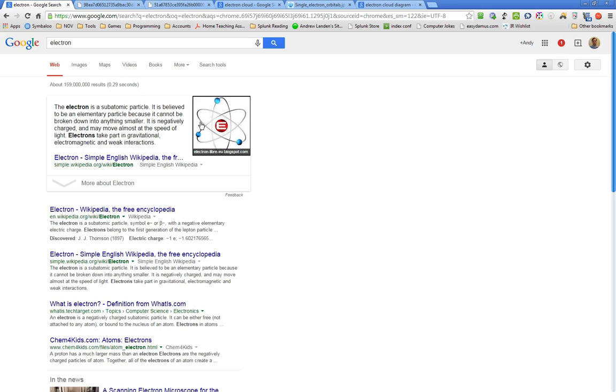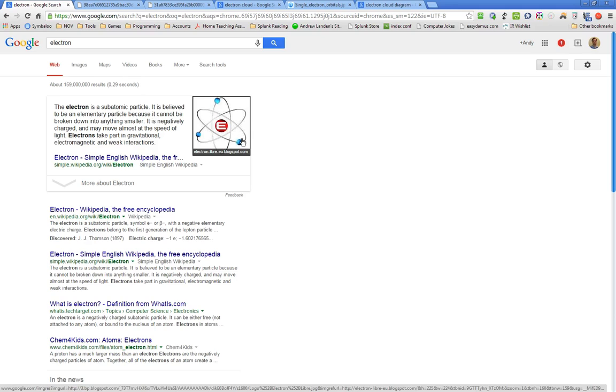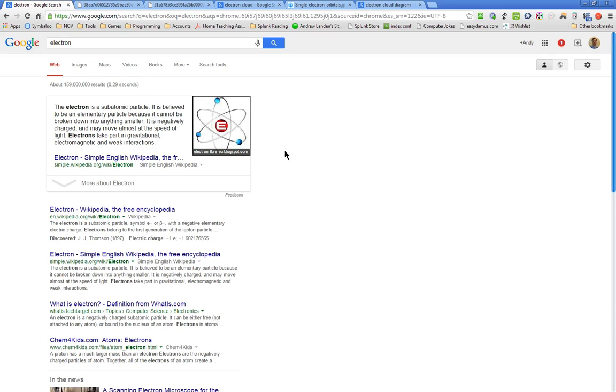Basically, this is a Bohr model of an atom. People used to believe this, and people still teach this as truth. This is absolutely lies, and someone did a picture of this with lies all over it because it is.